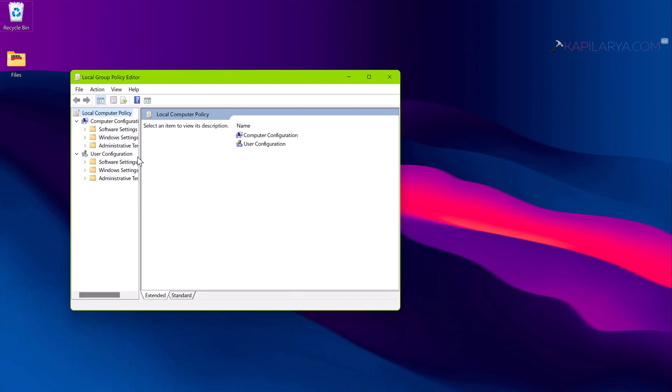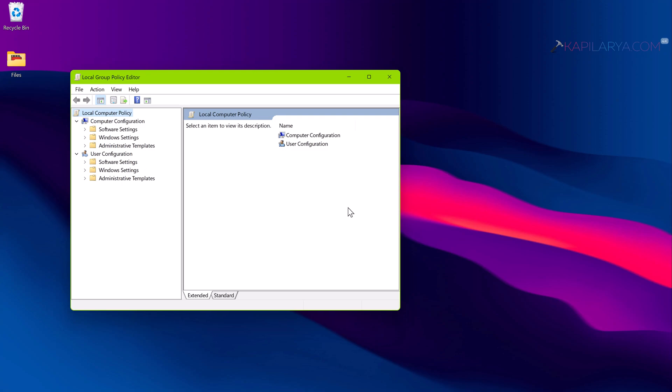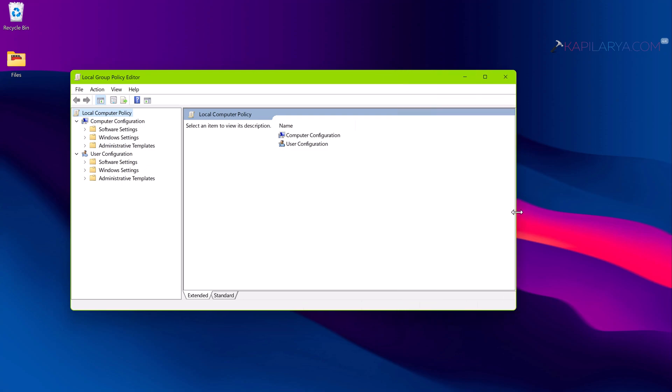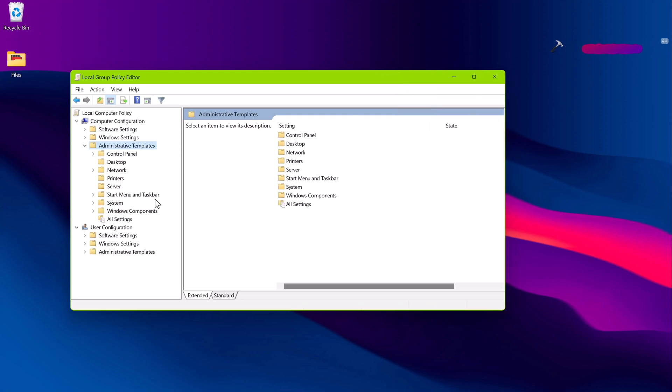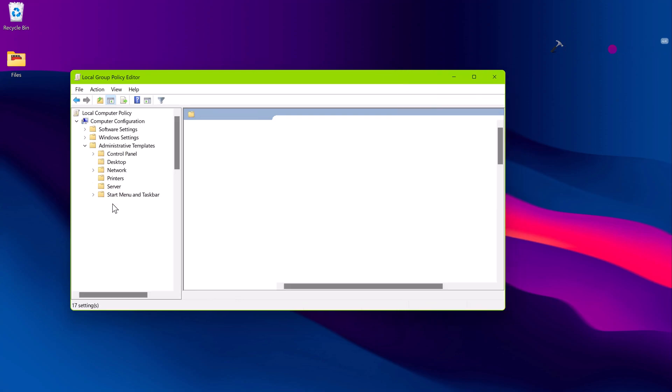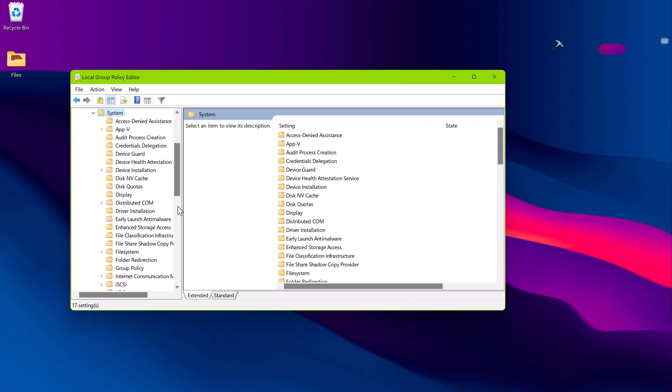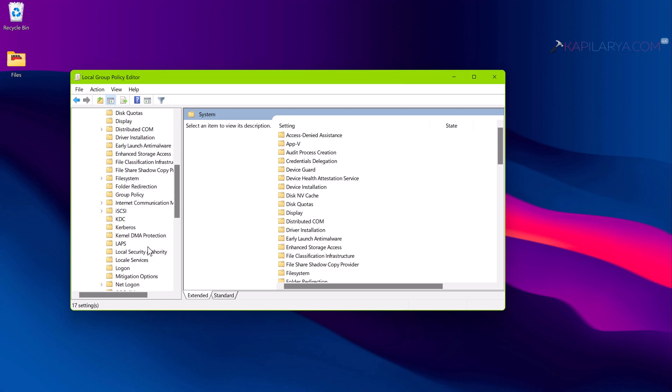In the Group Policy Editor window, go to Computer Configuration, Administrative Templates, System, Logon.